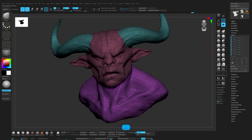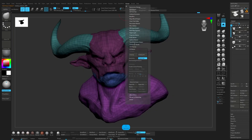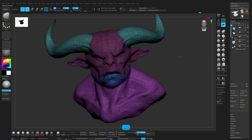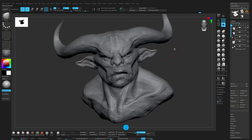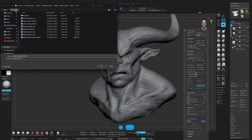Copy UVs and then paste UVs. All right, let's export it out.